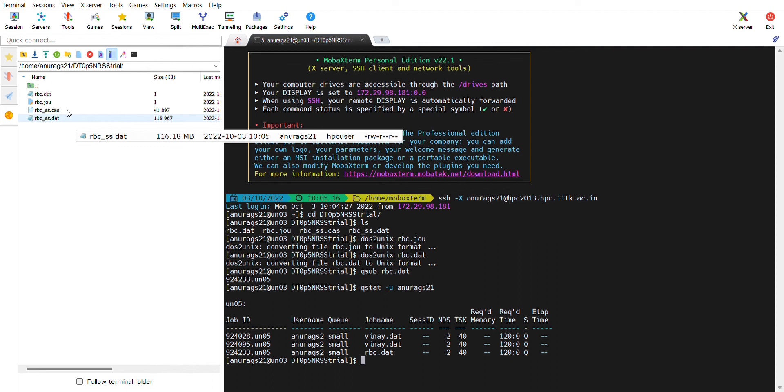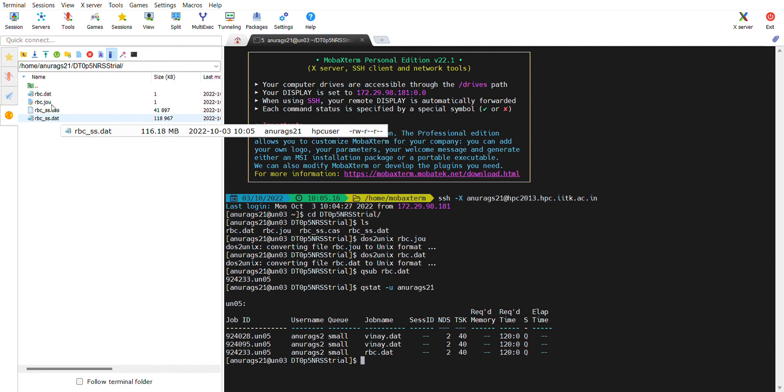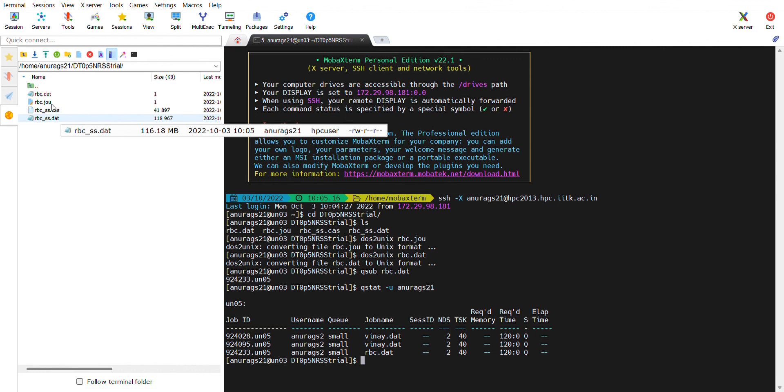In the case file, you have to put all the boundary conditions that you need, and then you initialize the case file in Ansys. Then you generate the data file and write that data file and case file in your folder on the computer. Then you import those files into MOBA X term, which is the interface for your HPC. Thank you so much.